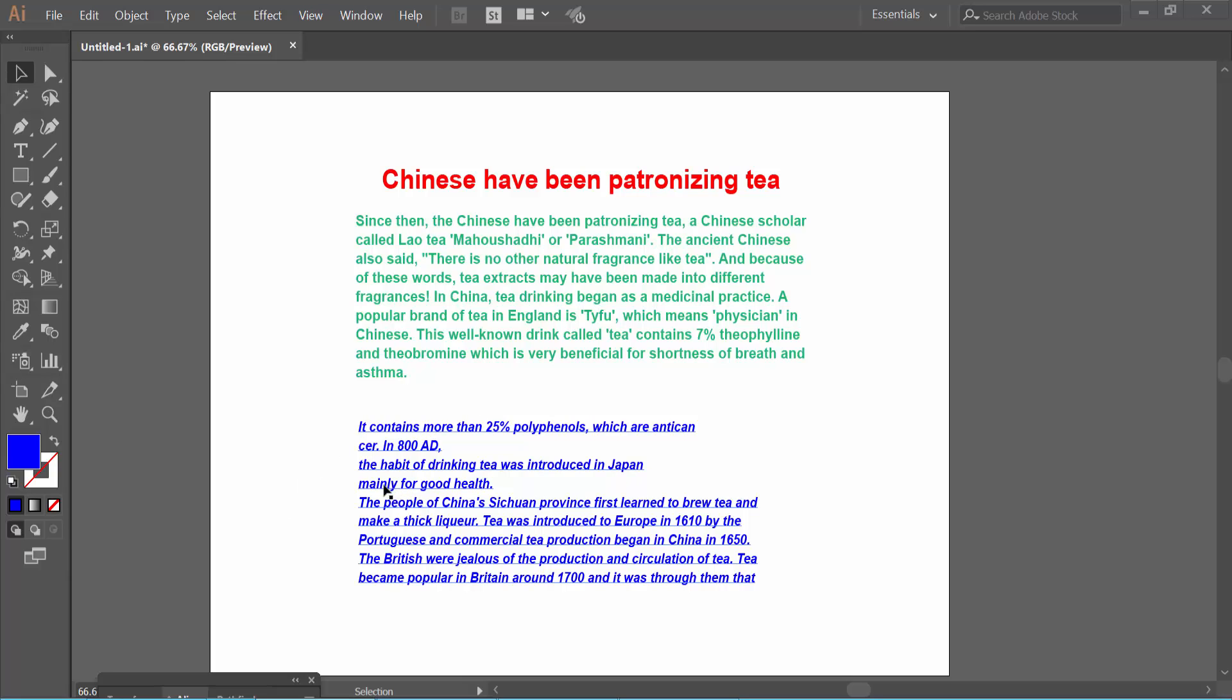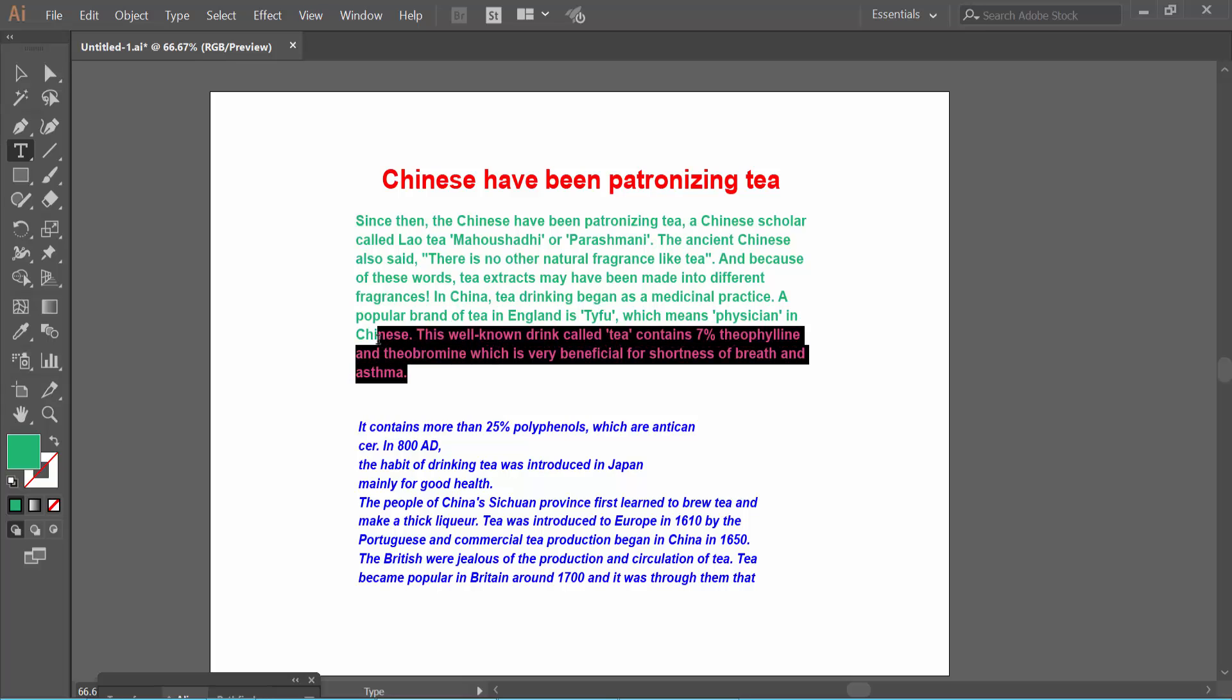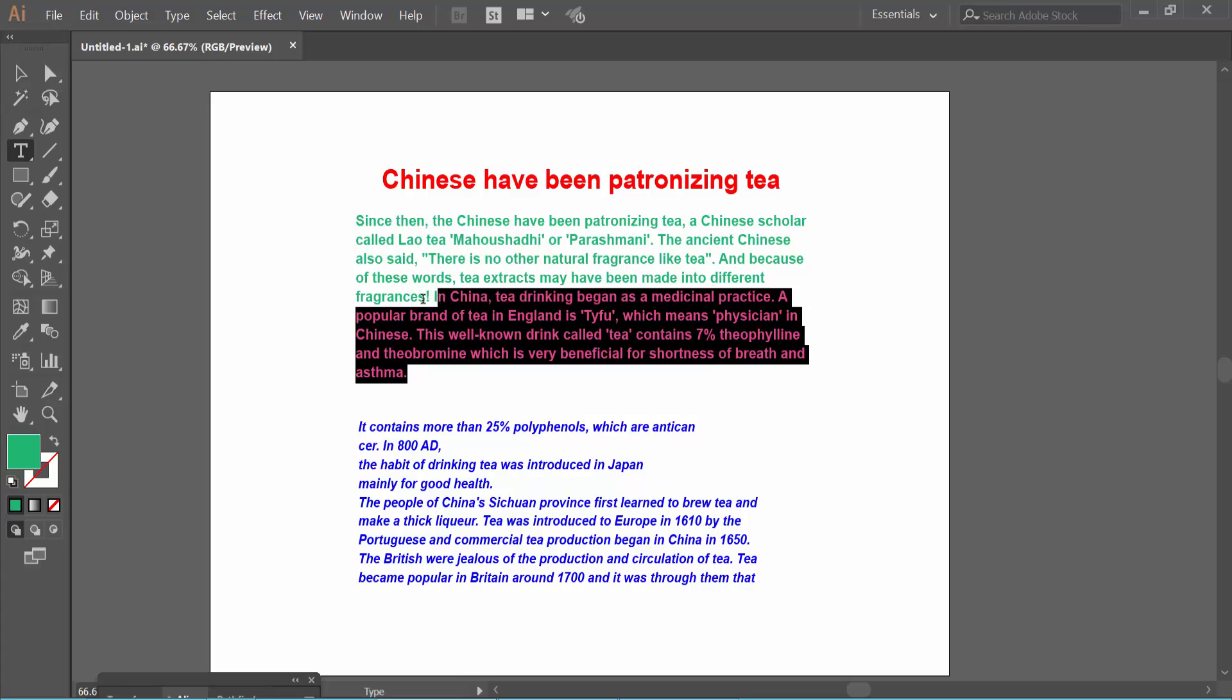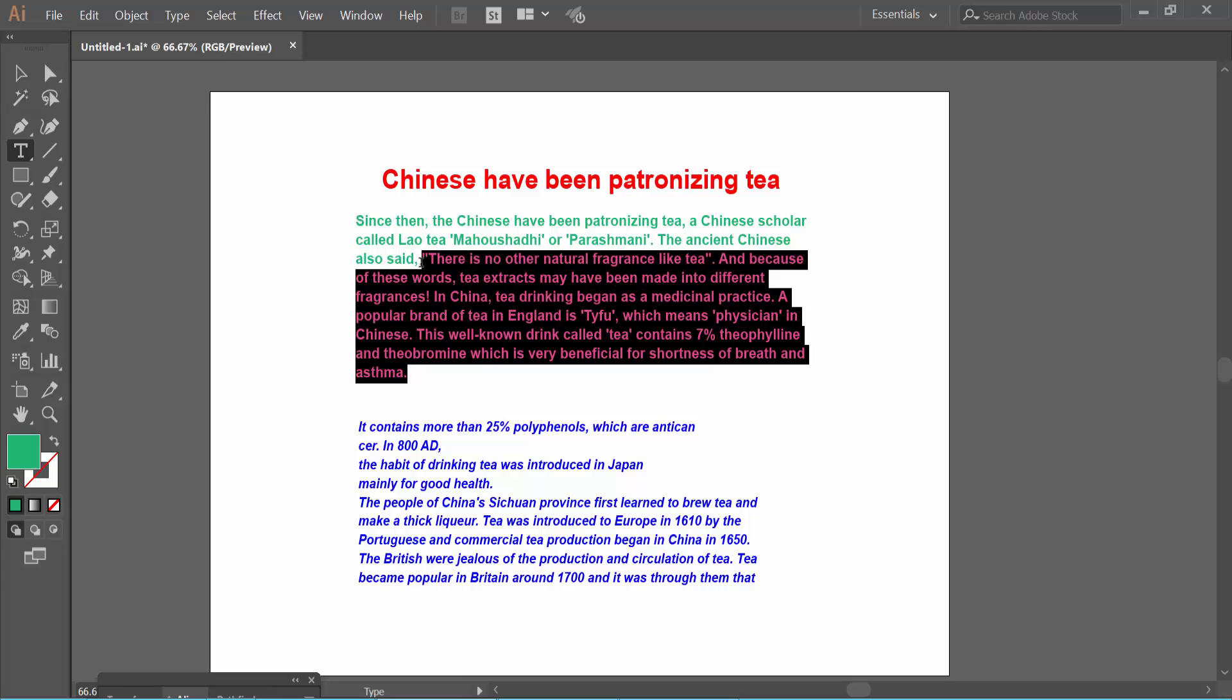Click on the Type tool, then click on your text and drag your mouse to select the text you want to change font color on. I'll change this one now.